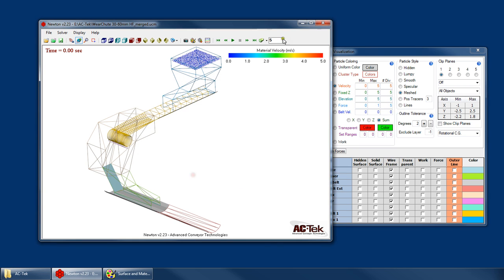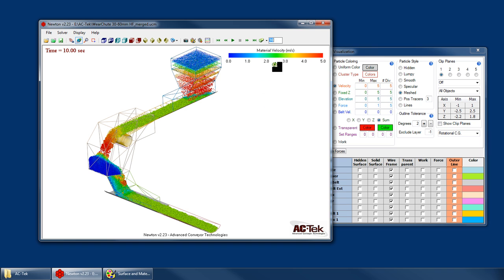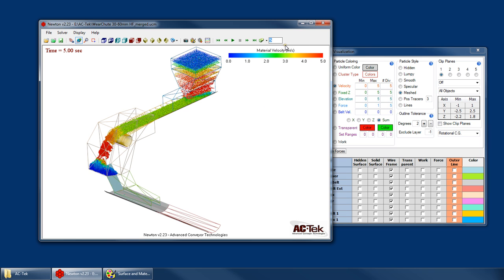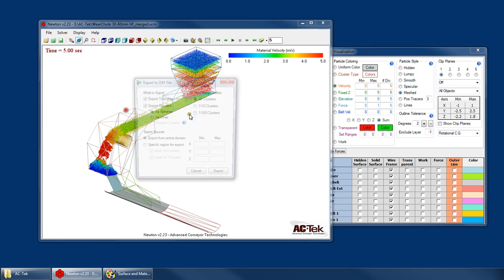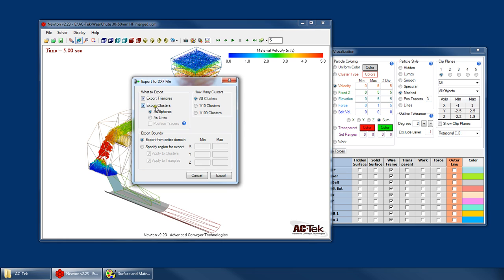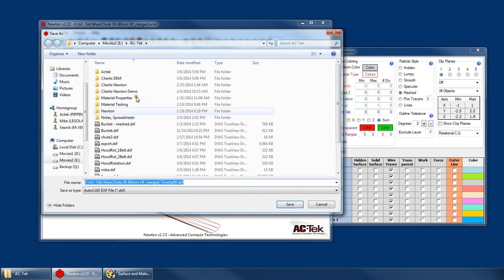So why don't we go ahead and cancel that? Let's go to time 10 seconds. No, let's go to time 5 seconds. All right. Go back in here. Export all of it. 10% of the clusters. Specify my region. Only apply the region to the clusters. Export.